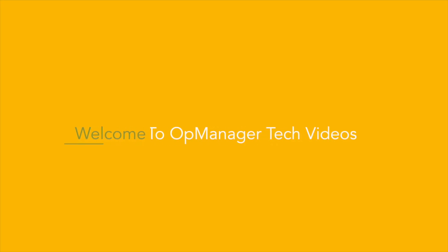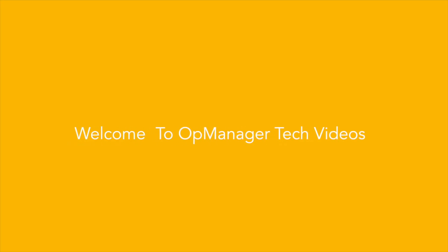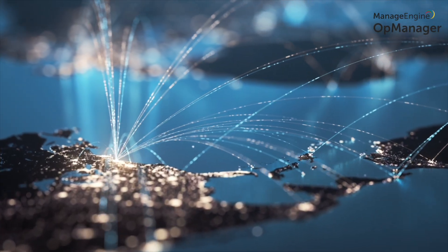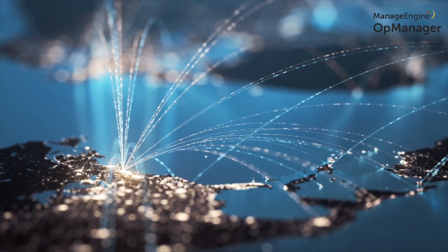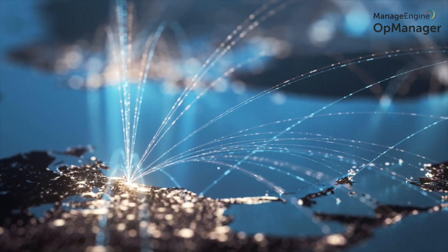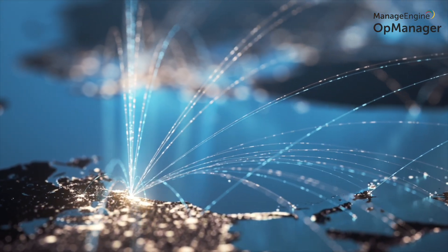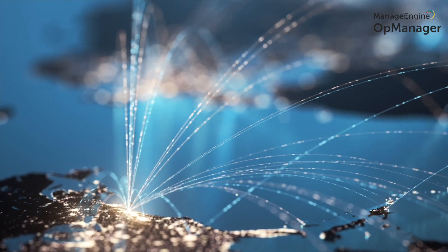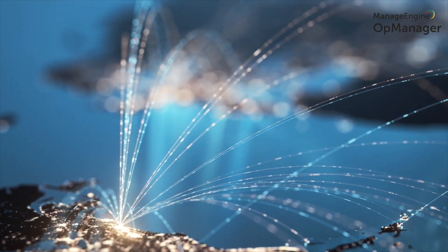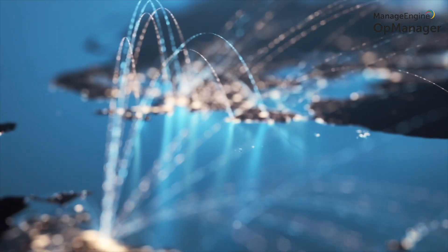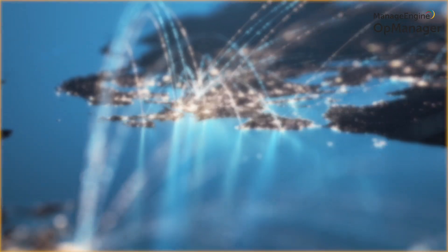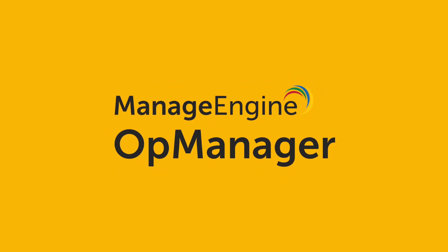Welcome to OpManager Tech videos. When it comes to monitoring your network devices, naturally you want the best solution. And no doubt, OpManager certainly fits the bill.